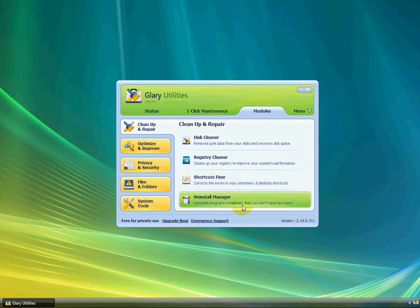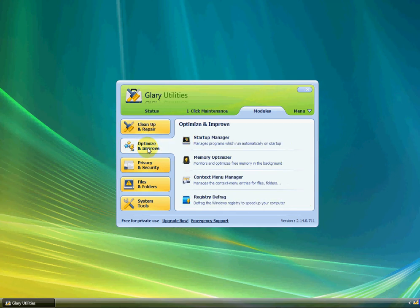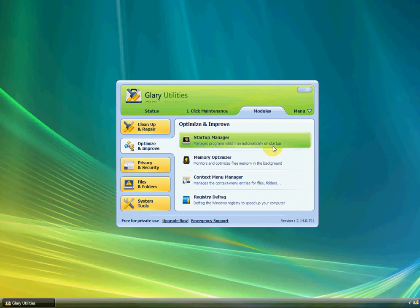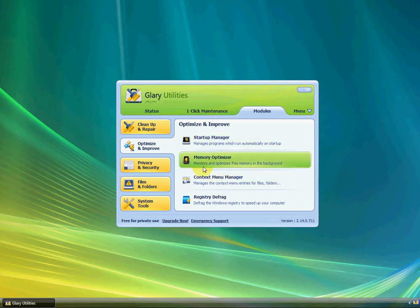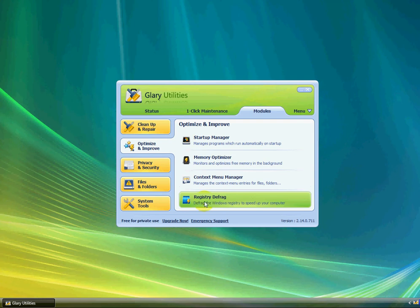If you go to Optimize and Improve, it'll have the Startup Manager, which manages programs that run automatically on startup, which is really cool because it'll make your computer faster. The Memory Optimizer monitors and optimizes free memory in the background. The Context Menu Manager manages the context menu entries for files and folders, and the Registry Defrag defrags the Windows Registry to speed up your computer.